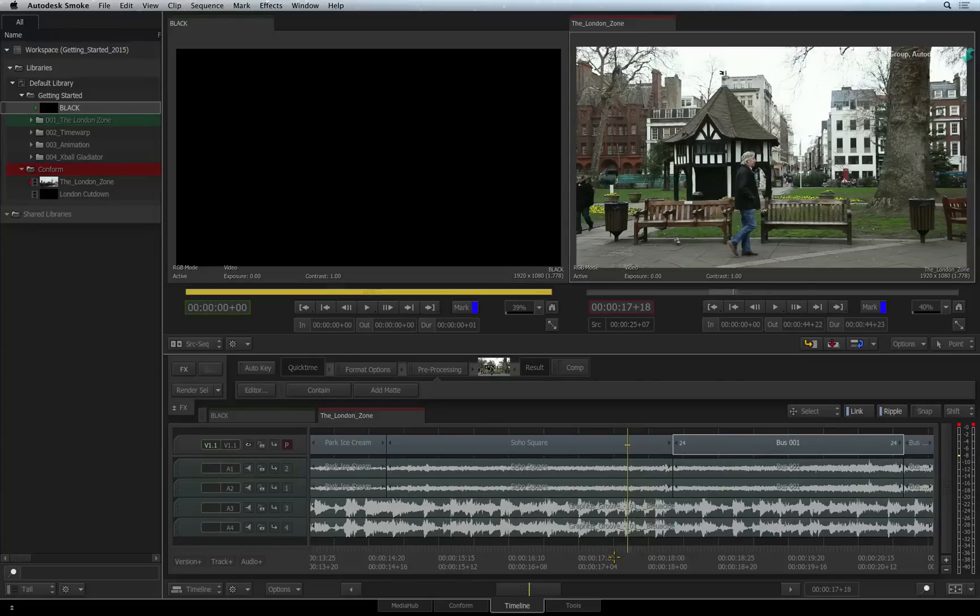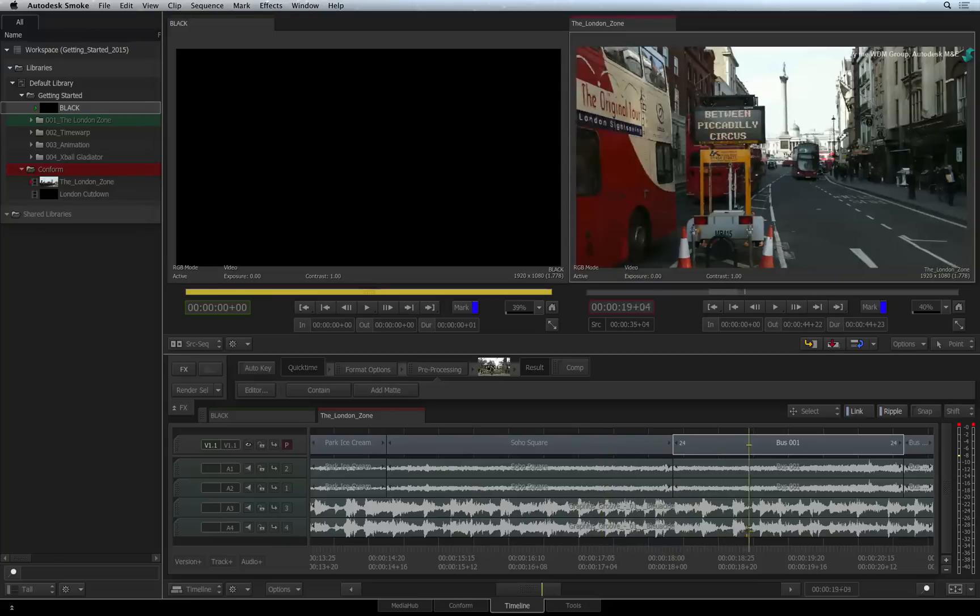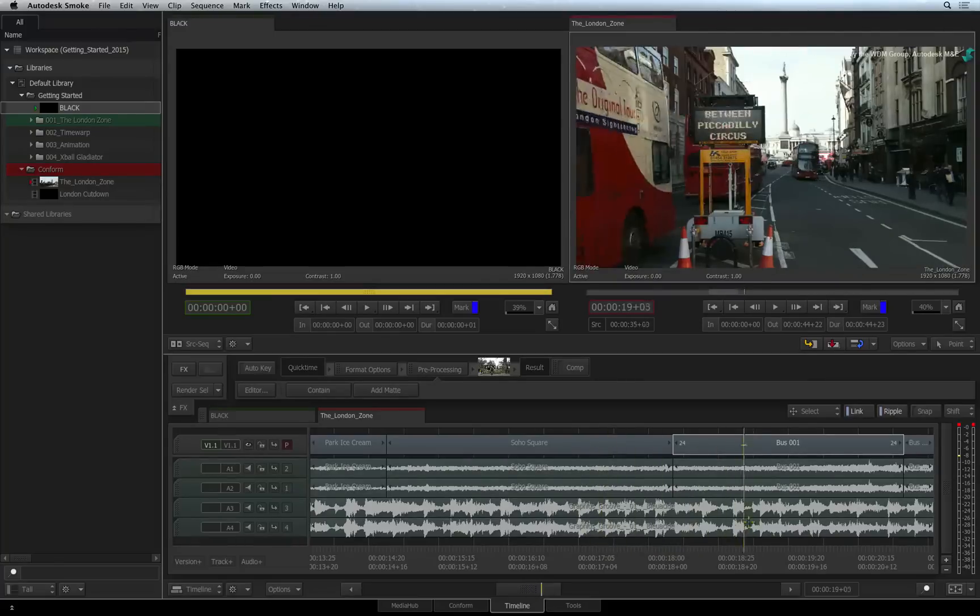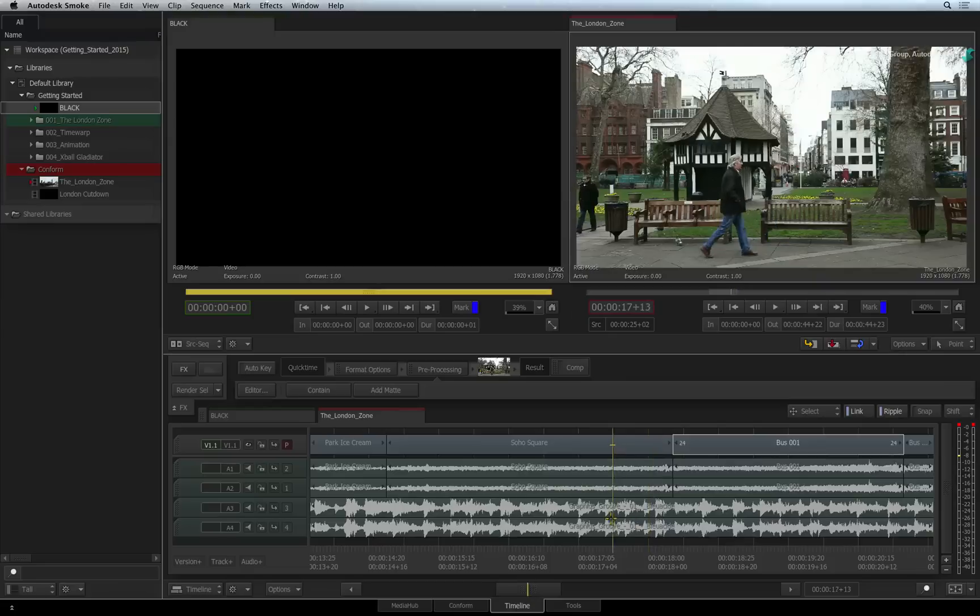Please note that when using the J, K, L single frame audio scrub, Smoke will always play all the audio tracks and ignore the focus point on the positioner.